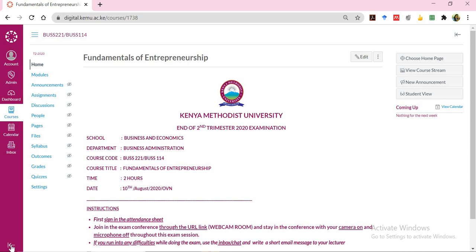This brief video tutorial demonstrates how you as a lecturer invigilating an examination are supposed to use a Google Meet link to supervise and invigilate your exam. I am using BAS 221 Fundamentals of Entrepreneurship to demonstrate that.